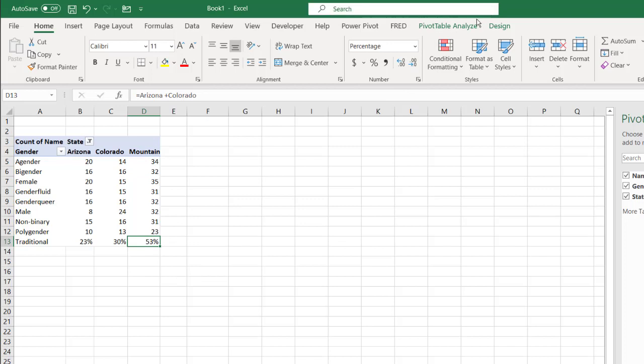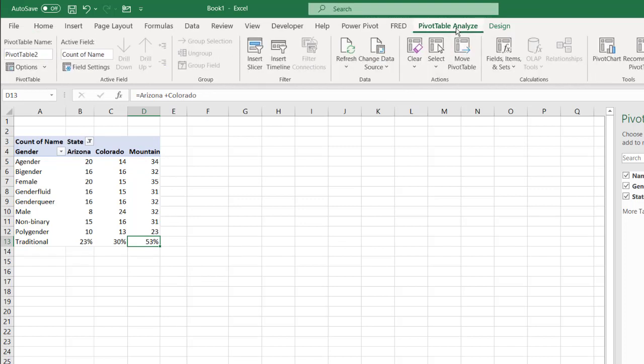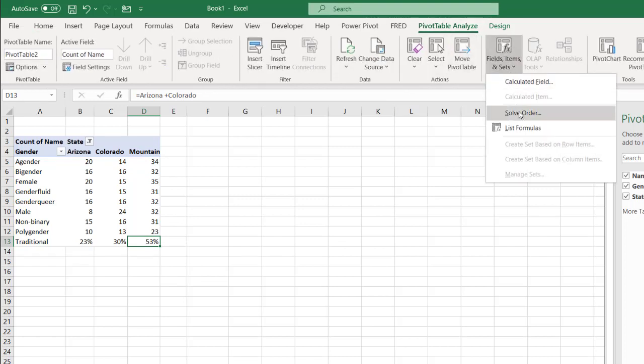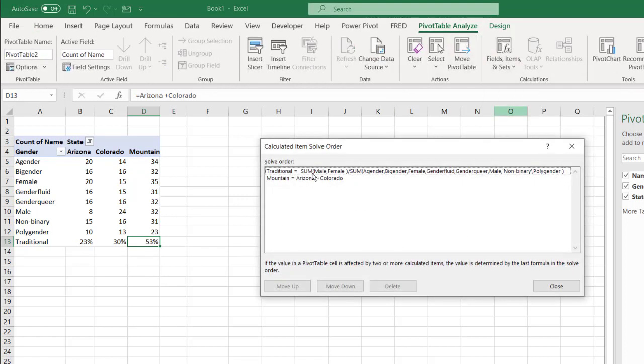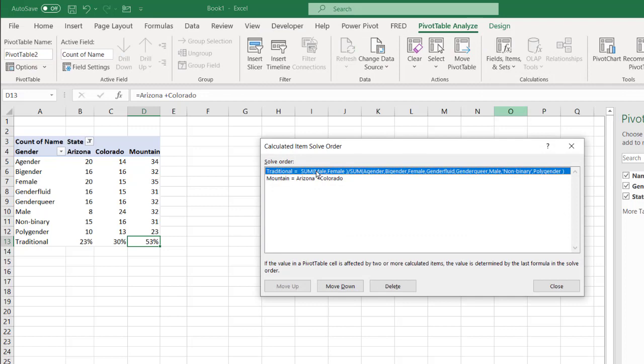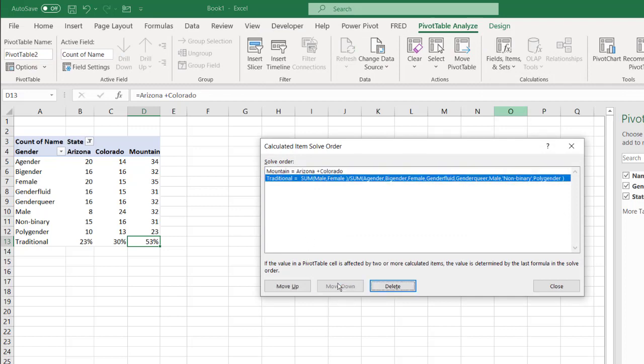So all you need to do is go under pivot table and go to the field items, go to solve order, and move it. So you just move it down. And that's what it's doing.